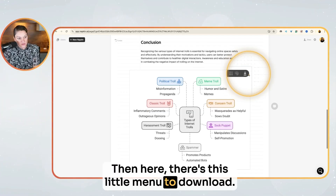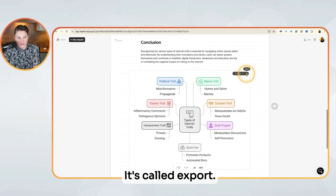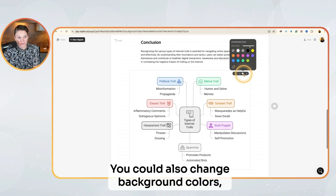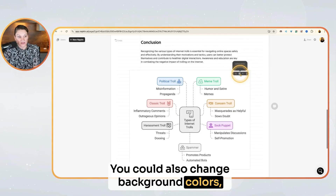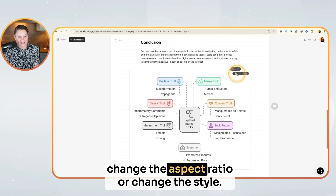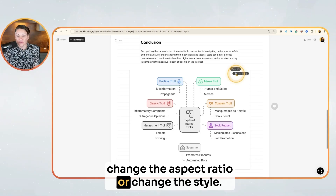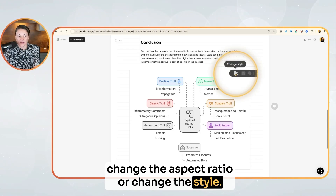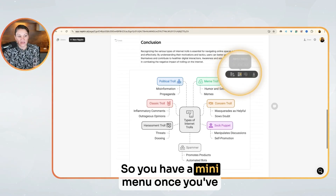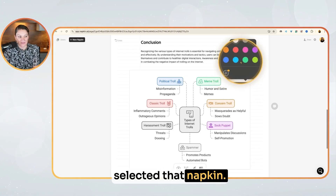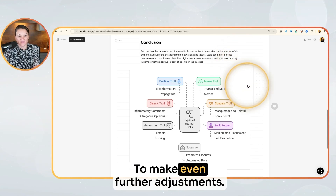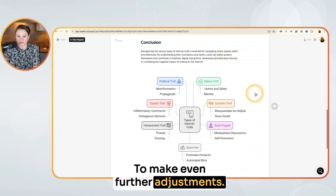There's a little menu to download — it's called export. You could also change background colors, change the aspect ratio, or change the style. So you have a mini menu once you've selected that napkin to make even further adjustments. Honestly, I think this is such a fantastic tool.